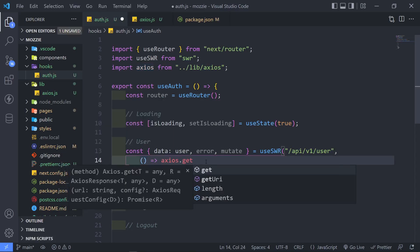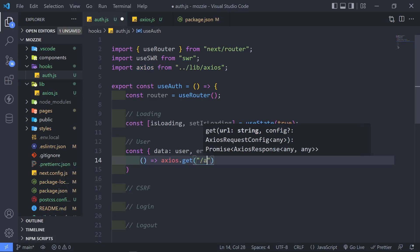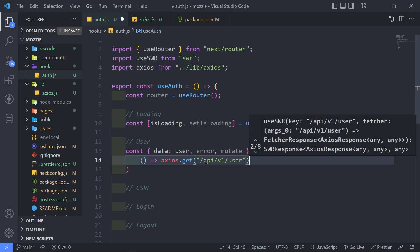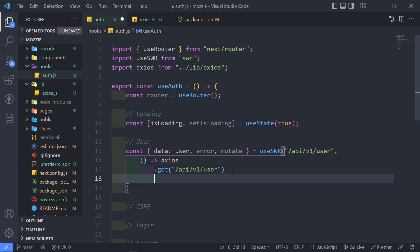So then we're just going to get, so I'm just going to add this, API V1 forward slash user. So that is that. I'm just going to space this out correctly. It's just easier to see.